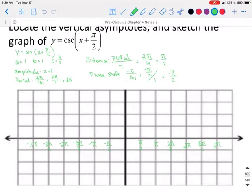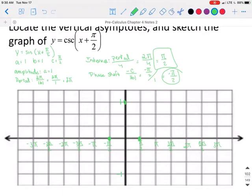Sine normally starts at (0, 0), then goes to its high point or low point. But because we have a phase shift, instead of starting at (0, 0), we're going to start at (negative pi over 2, 0). Our interval tells us every pi over 2 we change position: high, middle, low, middle, high, middle, low, and so on. This is where we stop graphing sine and switch to graphing cosecant instead.